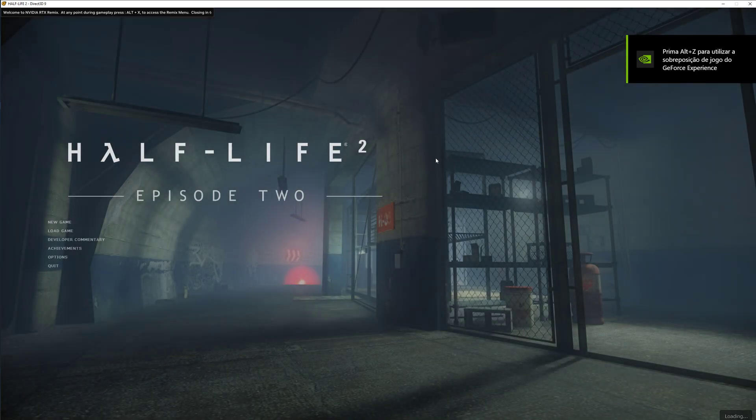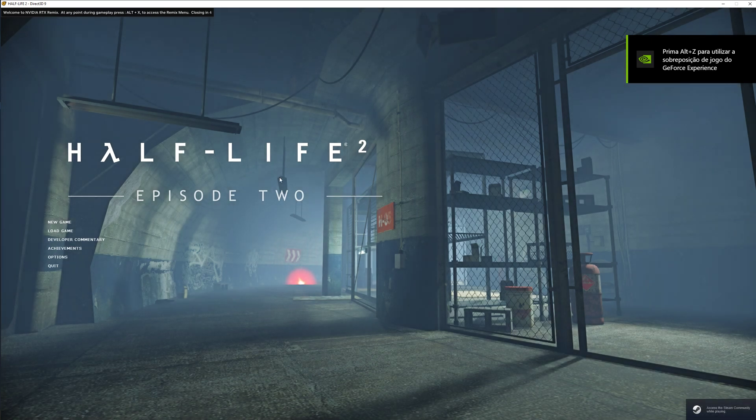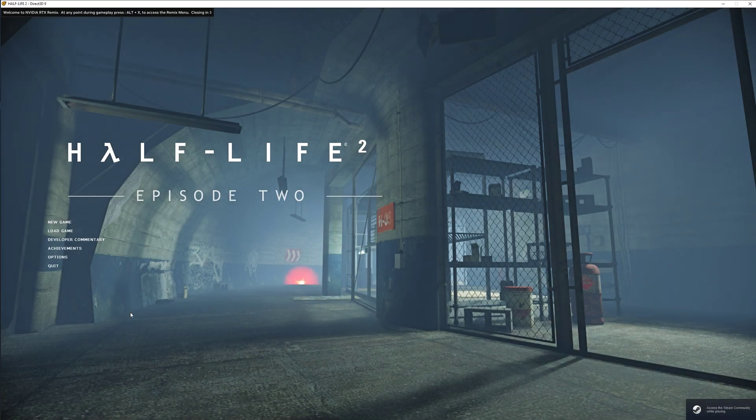So it says it's opening Half-Life 2. Here it is. Episode 2 is open.